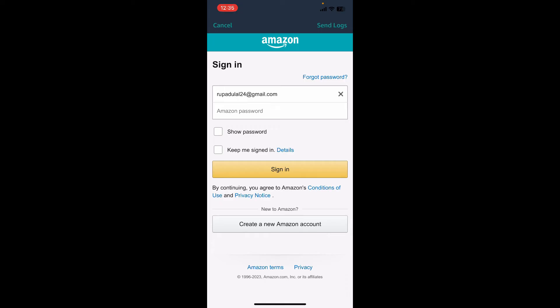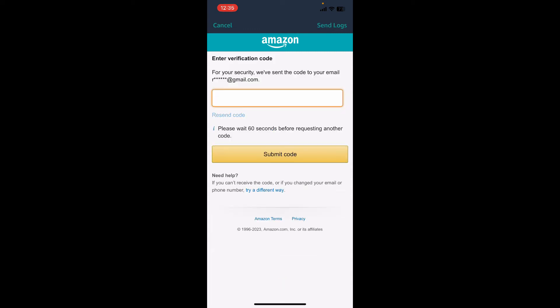After entering your email, enter your password on the next field. Finally, tap on the Sign In button and log into your existing Amazon account.